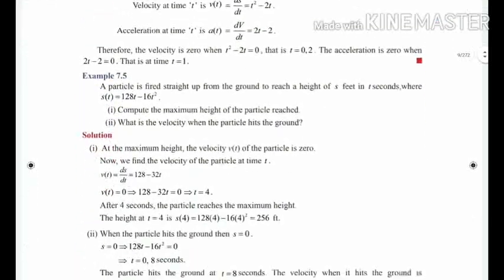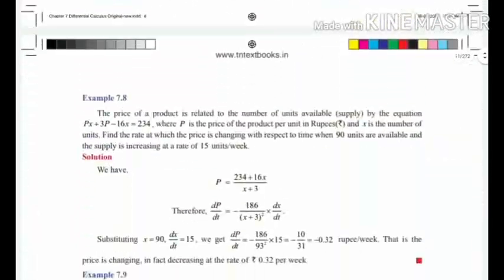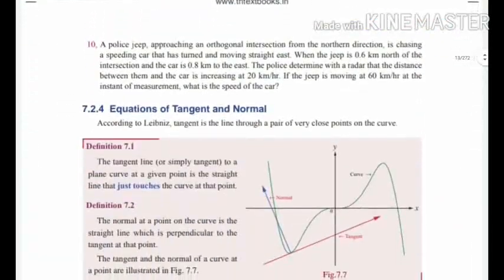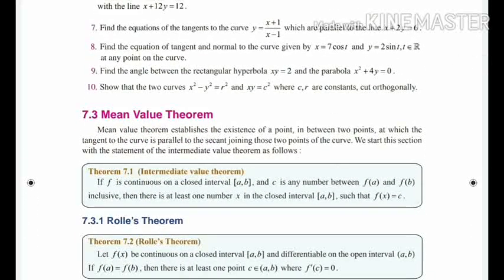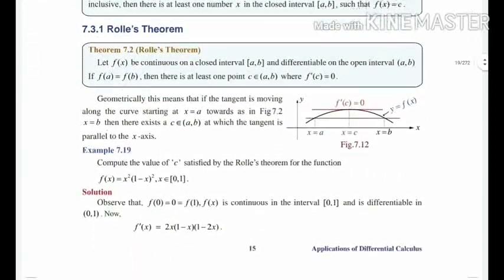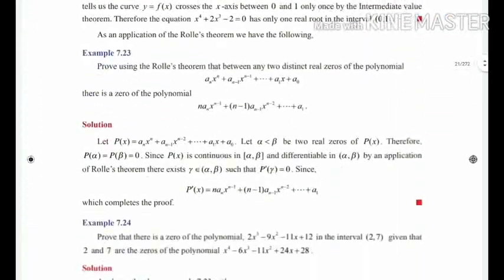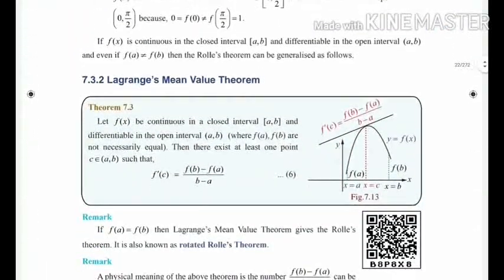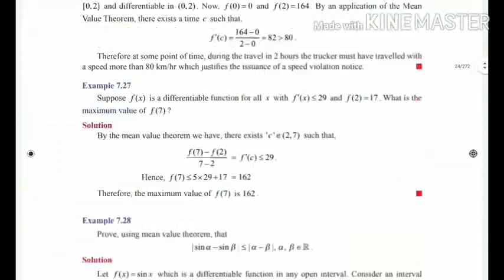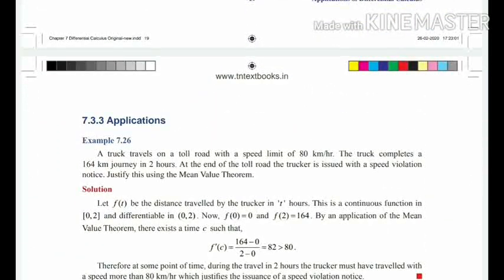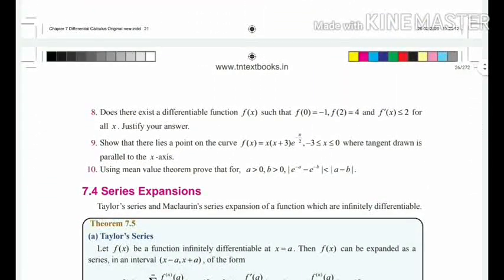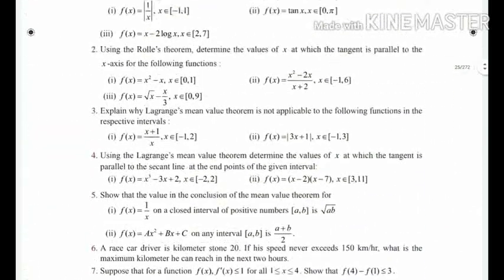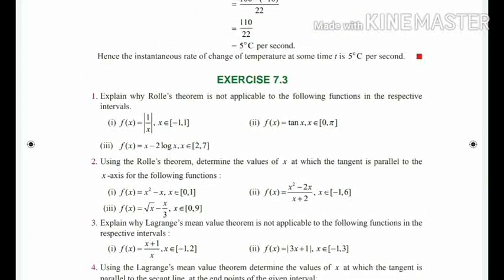So, exercise Section 7.3 — Mean Value Theorem — this is deleted from the portion. Rolle's Theorem and Lagrangian's Mean Value Theorem — this is deleted from the portion. Exercise 7.3 has been fully deleted for you. Exercise 7.3, you need not prepare.